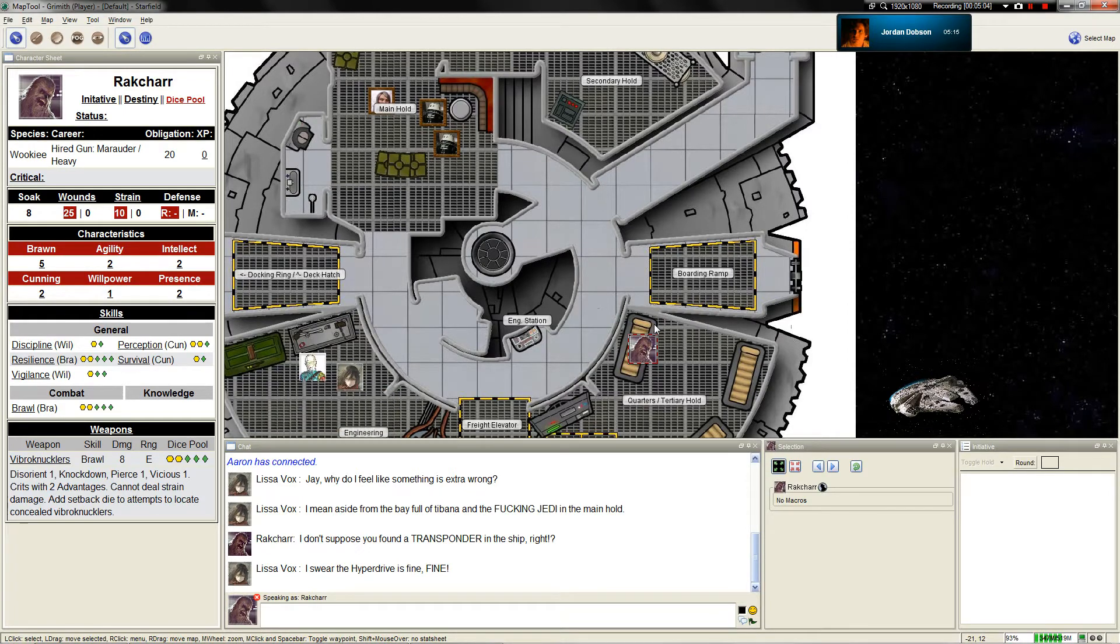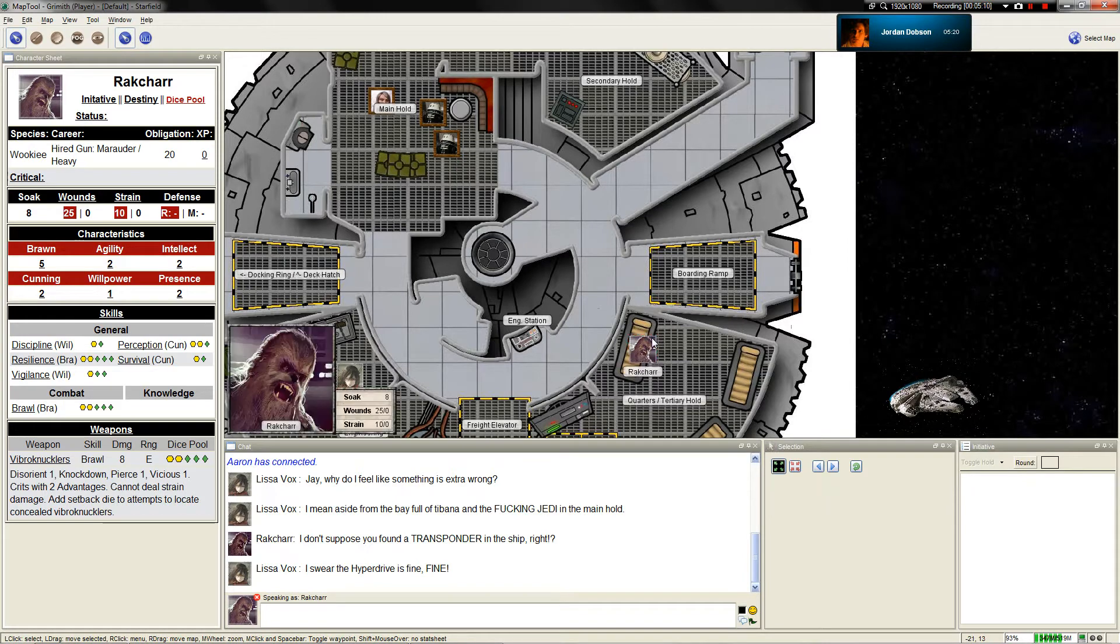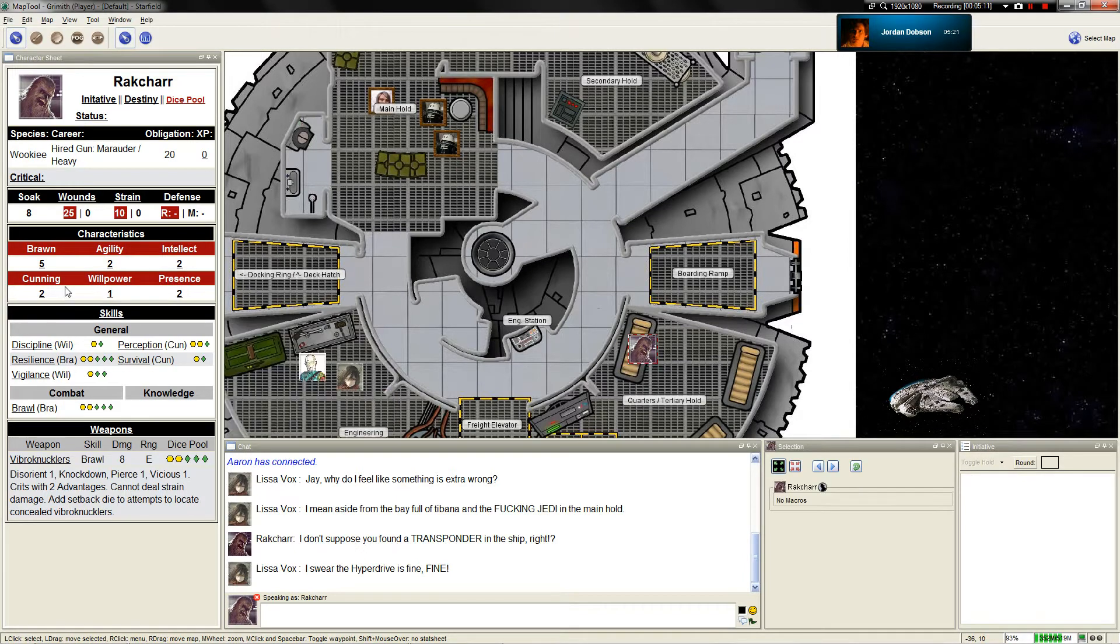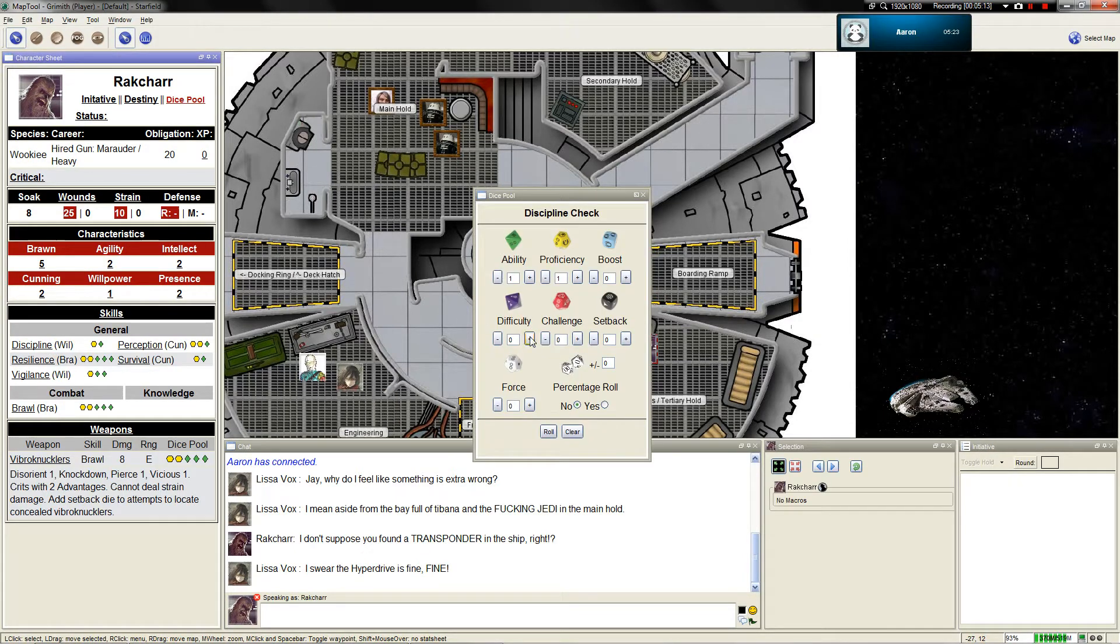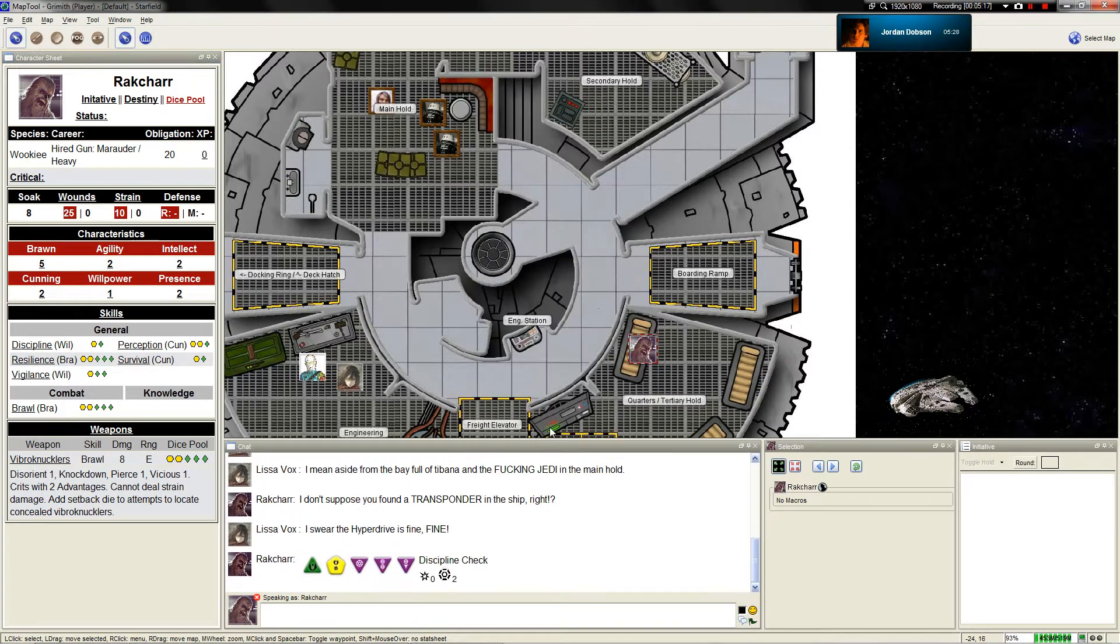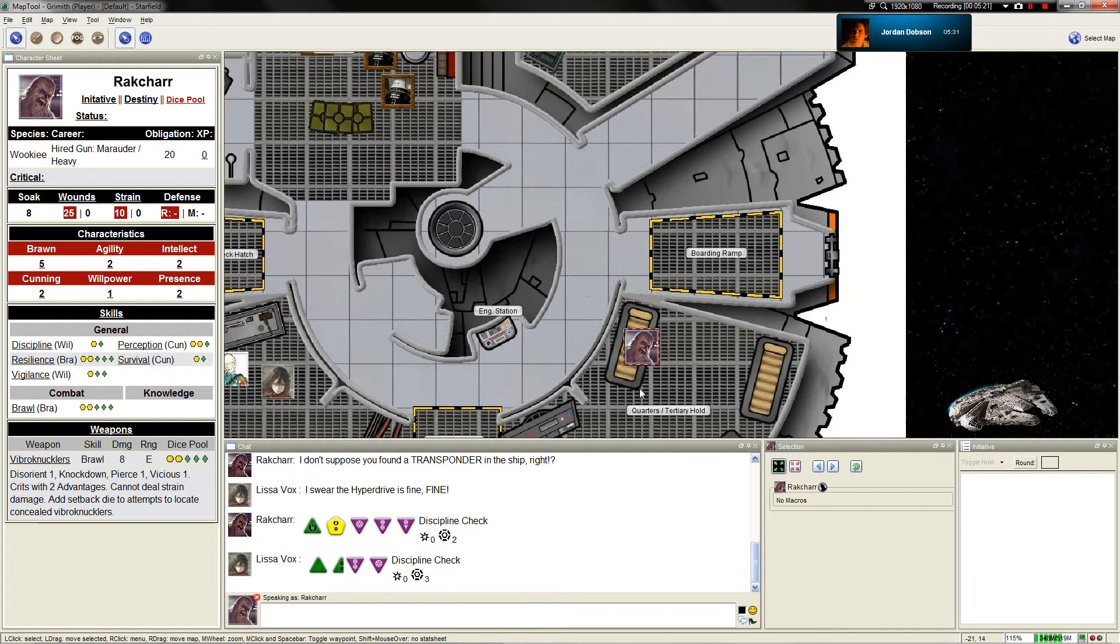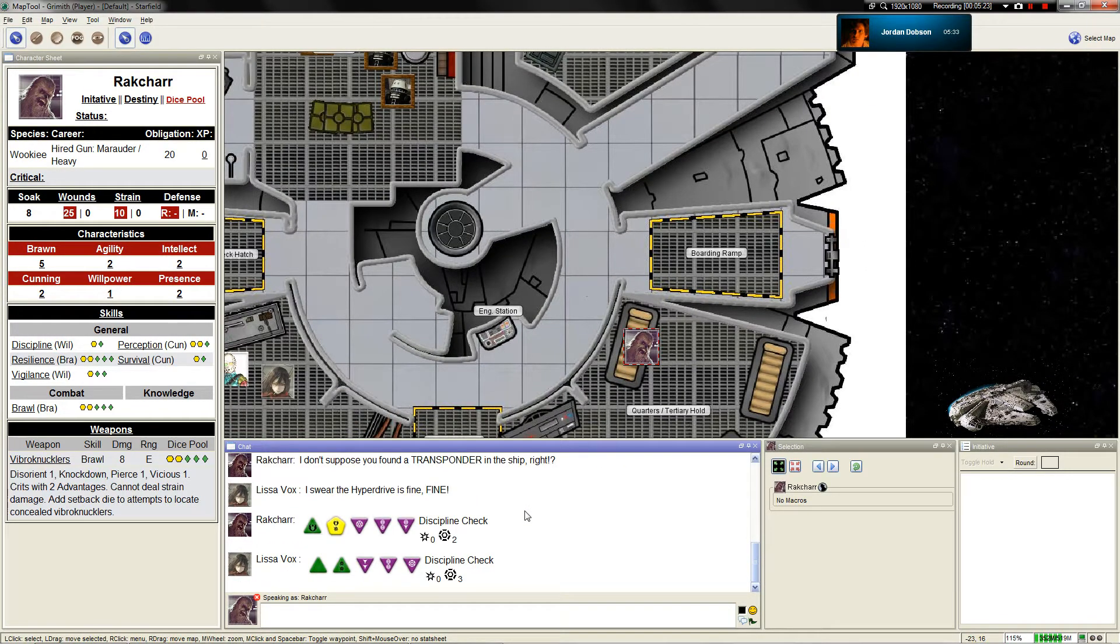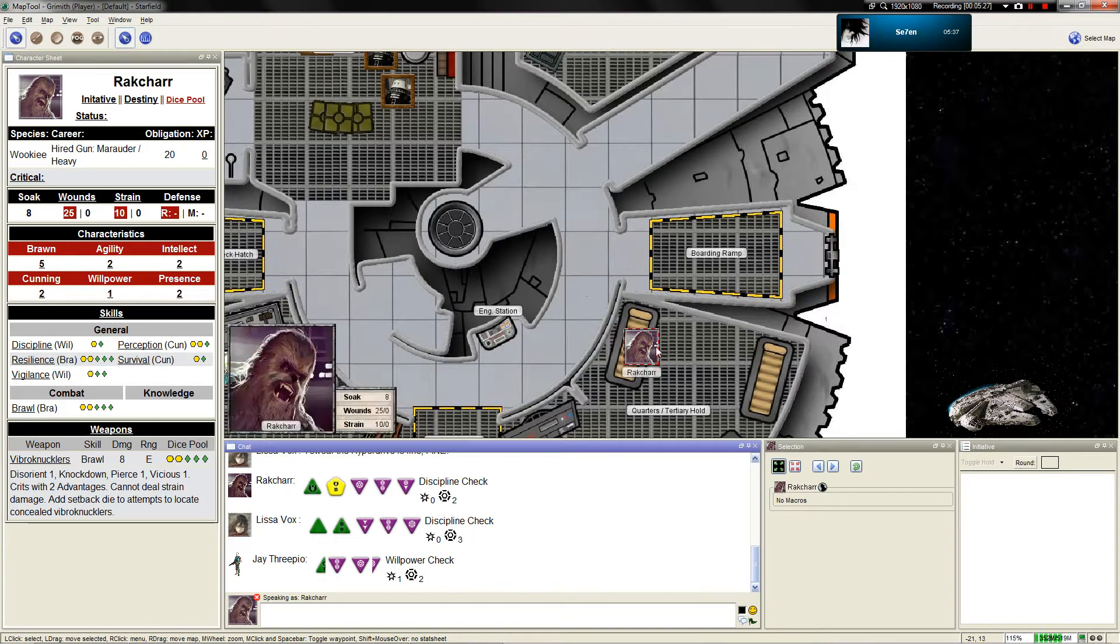Since Ryan is already in the cockpit, you notice that the starlines are no longer streaking by. You've dropped into real space. This shouldn't happen. There are no planets nearby. As you turn your head, you see a gray wedge-shaped ship in the distance in combat with a battle-scarred frigate. This can't be good. Before everyone does anything, I'm going to need everyone to make a discipline check please.